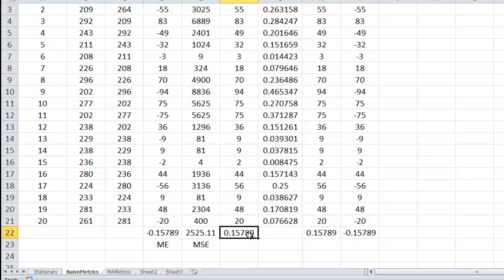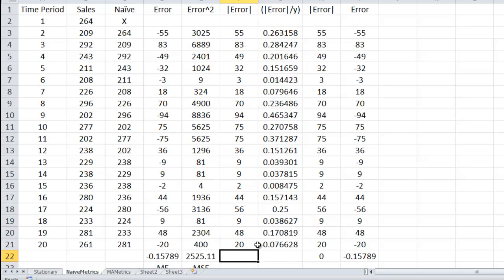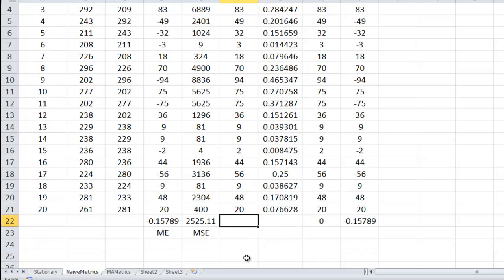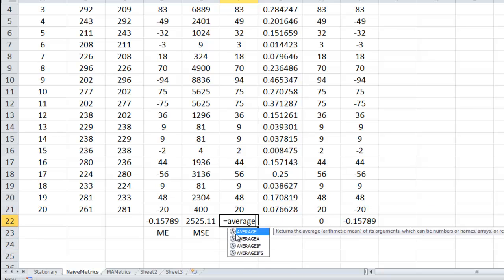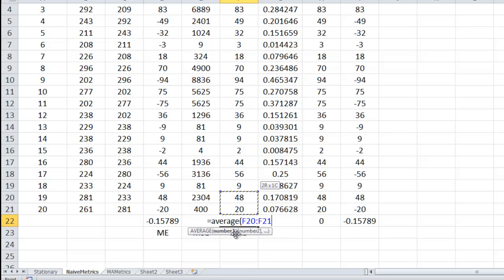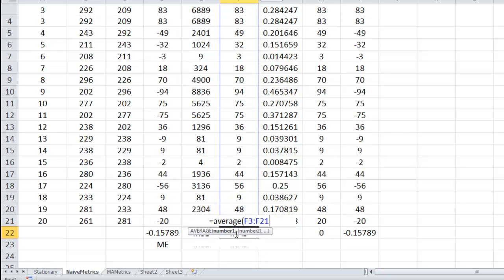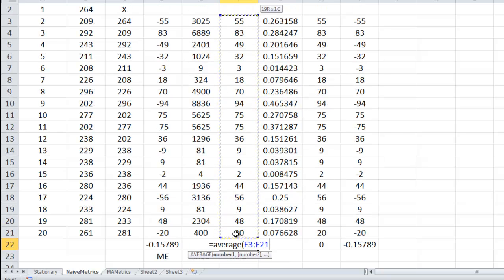And then this guy is probably going to be wrong. This is, the book calls this mean absolute error. Almost everywhere else you see it's actually mean absolute deviation, or deviation is just another word for error. And so here we're going to take the average over those absolute values of the error terms.